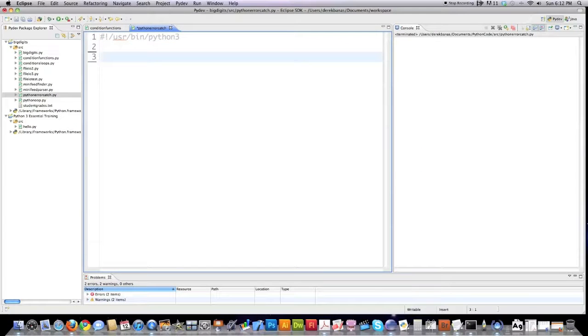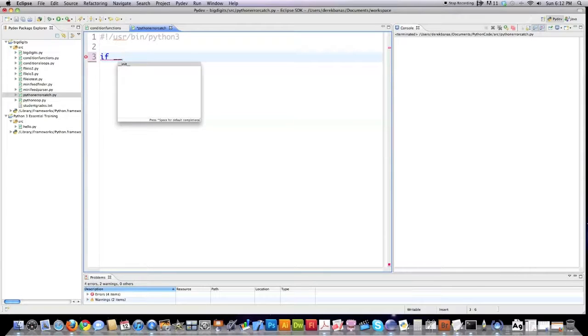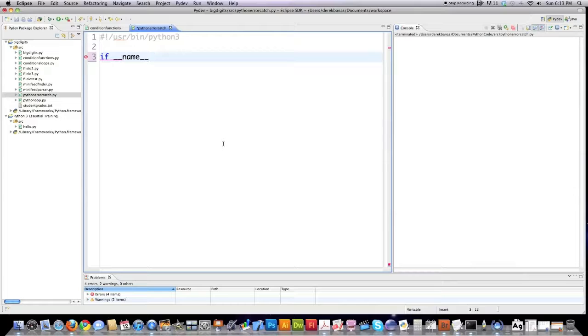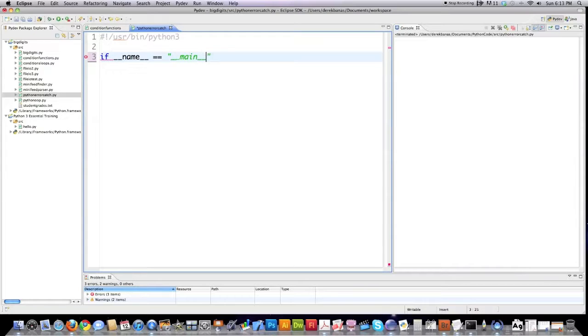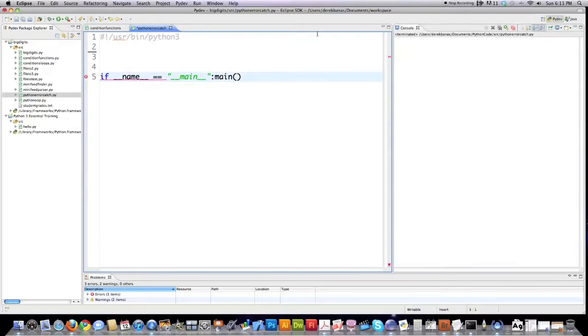Now I'm going to define an if statement that basically is saying if this program is being run on its own, then execute the function named main. That's in essence what this says. So two underscores name, two underscores, is equal to two underscores main, two underscores, colon, call the function main. And this is going to be the last line of code that you have.